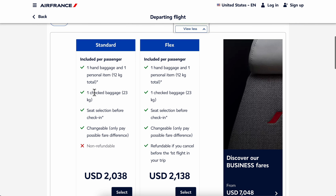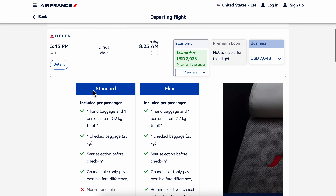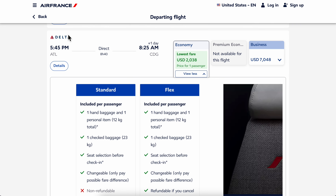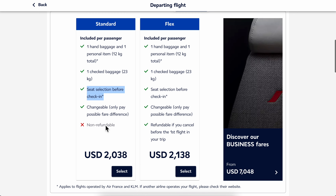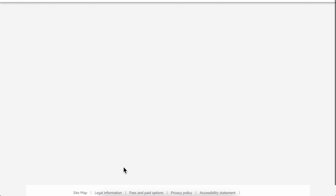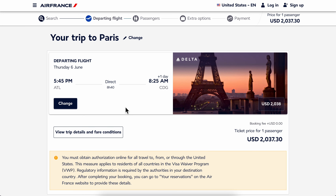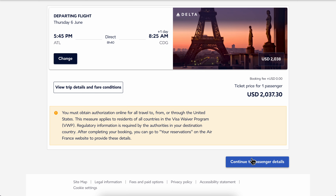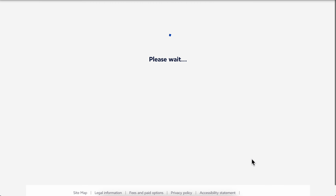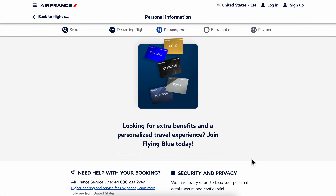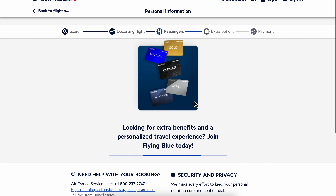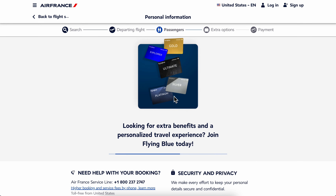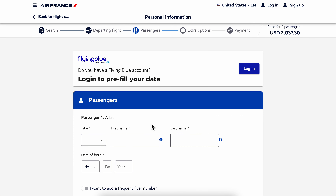As you can see here, when you choose the ticket and the dates, there is a 'seat selection before check-in' option. You simply select it, and then what you need to do next is click on 'continue to passenger details'.